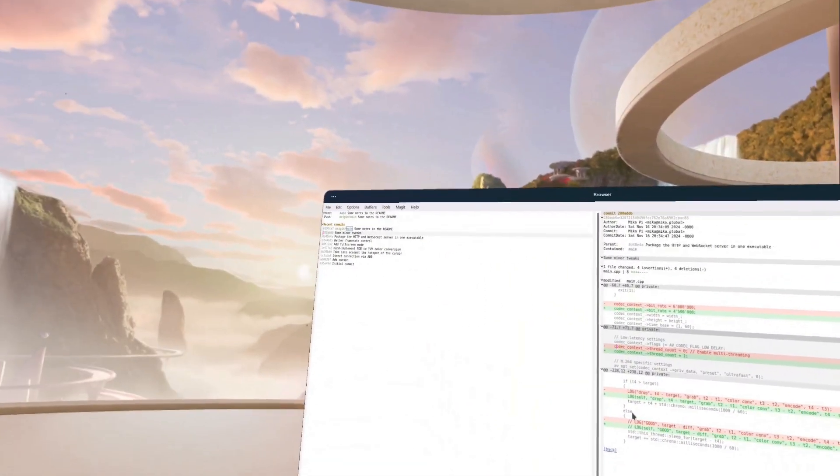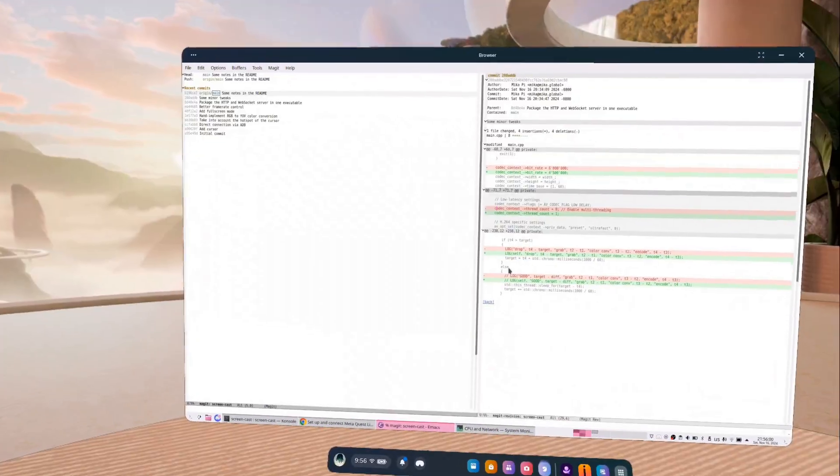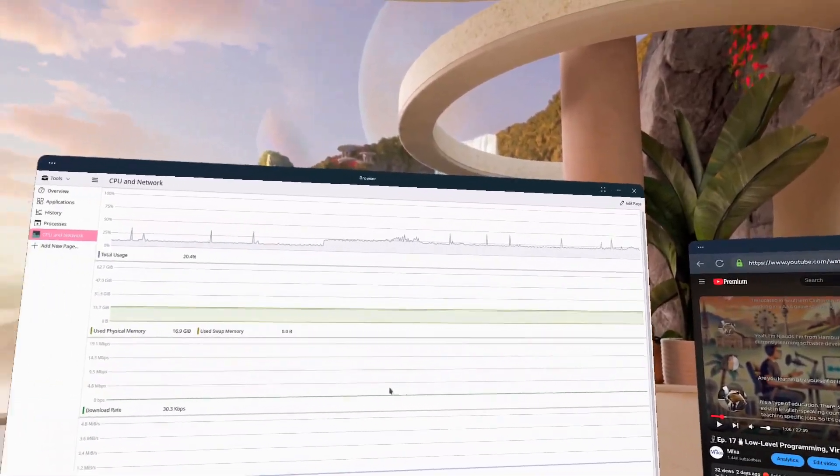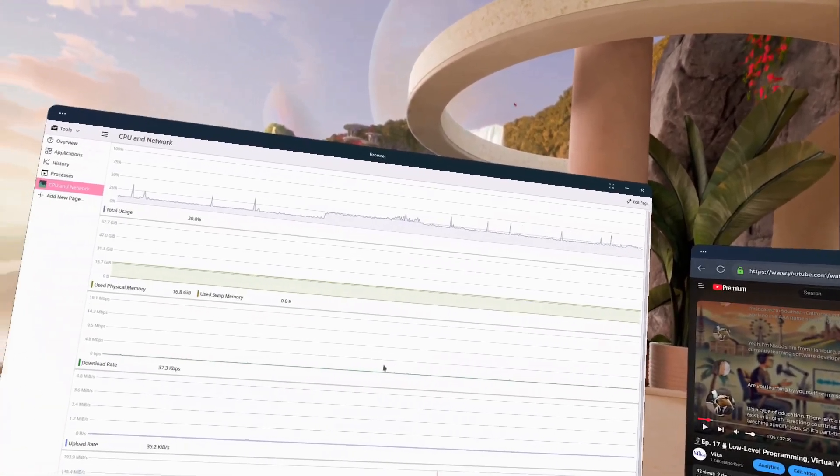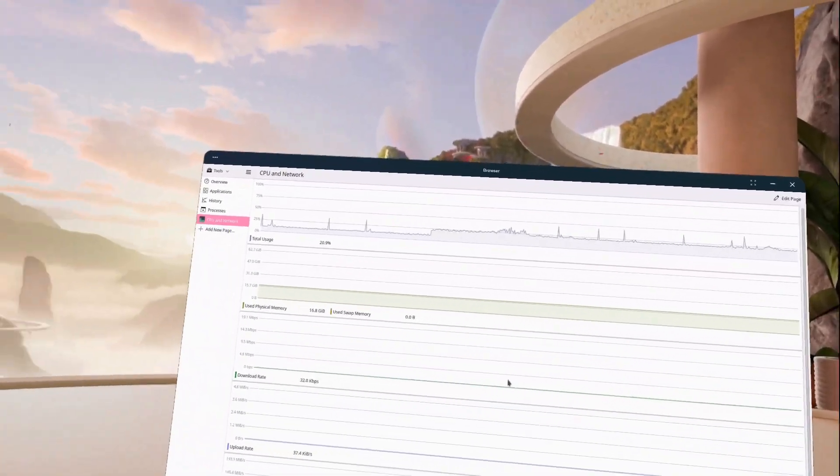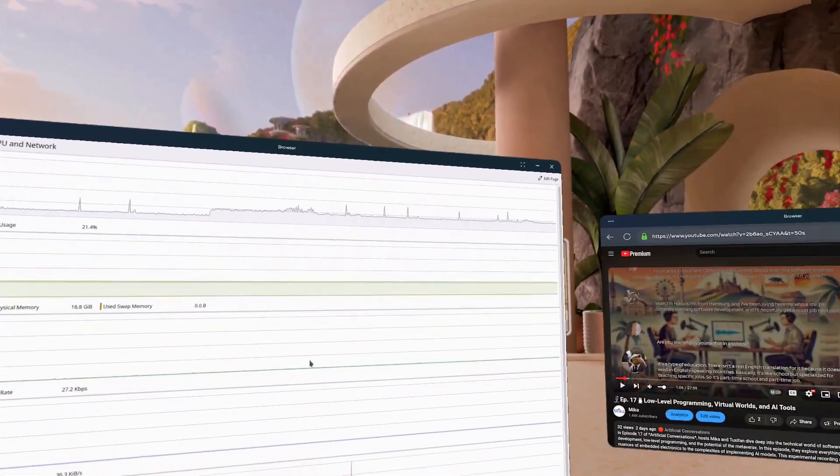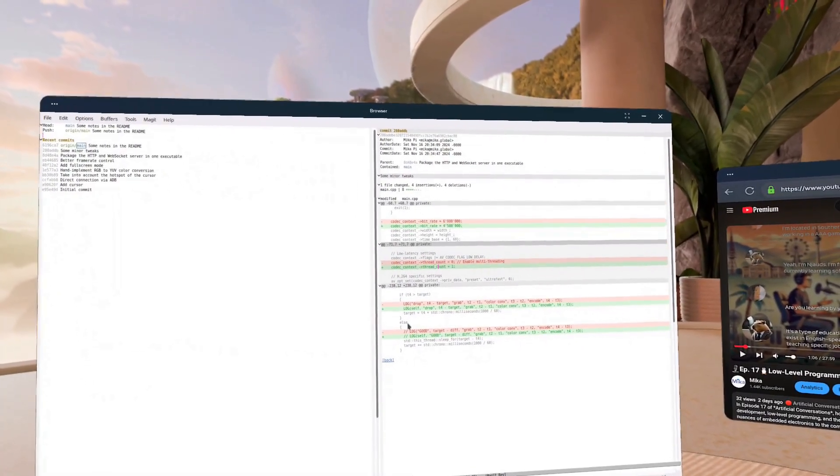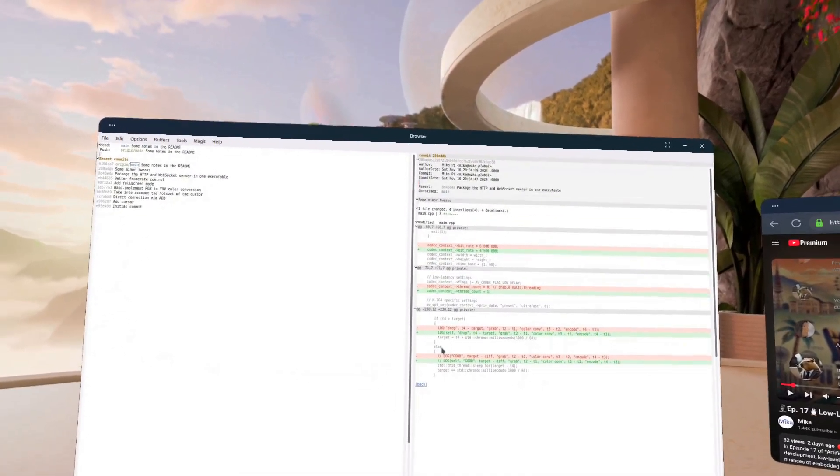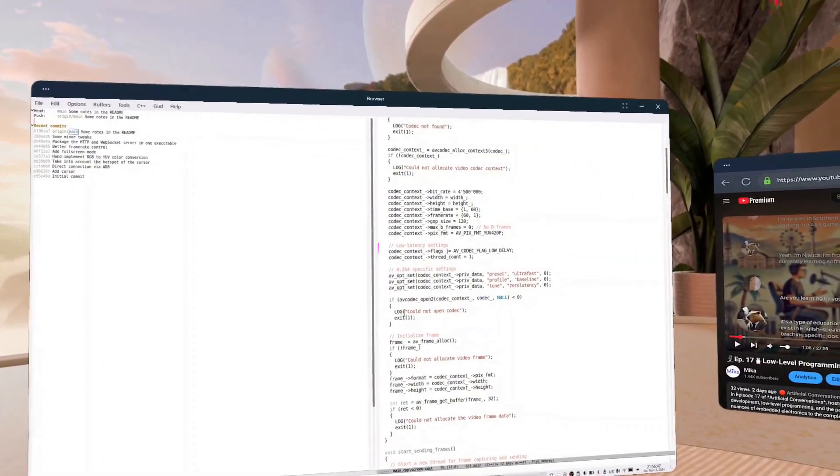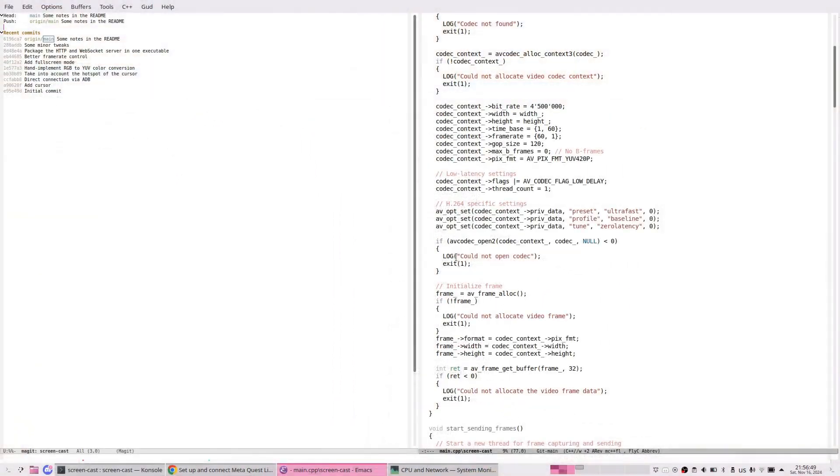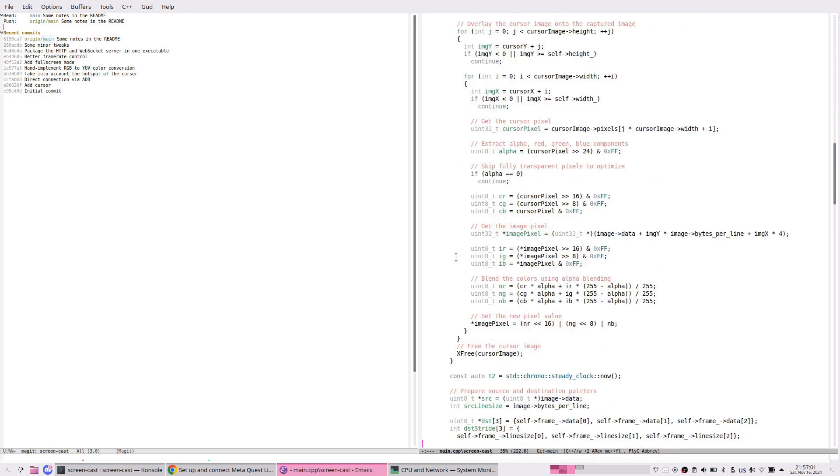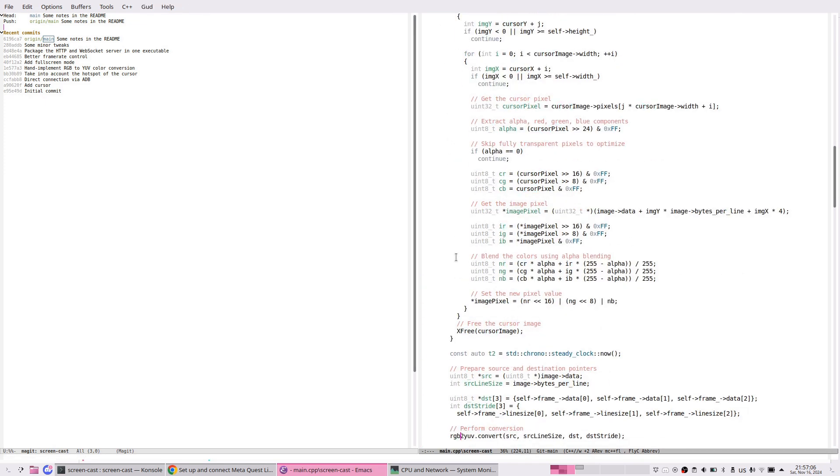There's room for optimization. The CPU usage is quite high - it uses 25% out of my eight cores plus multi-threading, so 16 total. That's four threads fully saturated, which is quite high even though I set the thread count to one. One of the biggest CPU usages is converting from RGB to YUV format, which I did in a quite barbaric way.